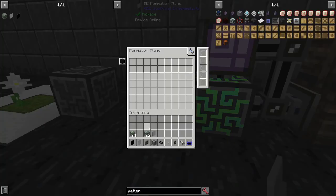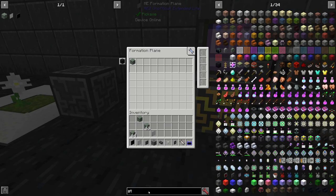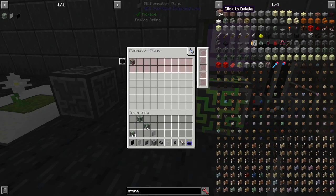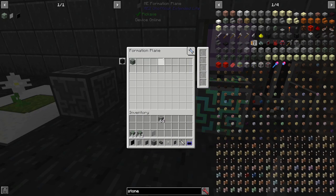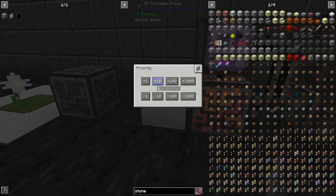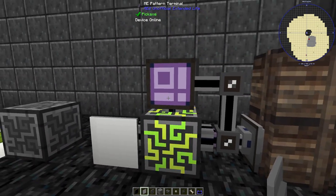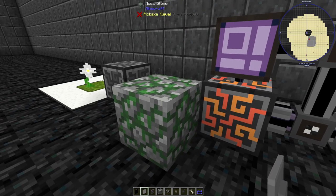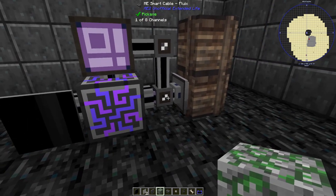Similar to storage buses, formation planes also have a filter slot. If we set regular stone and then mossy stone, regular stone will go into the storage crate and mossy stone will go to the formation plane. As demonstrated, stone does not get placed but mossy stone does.